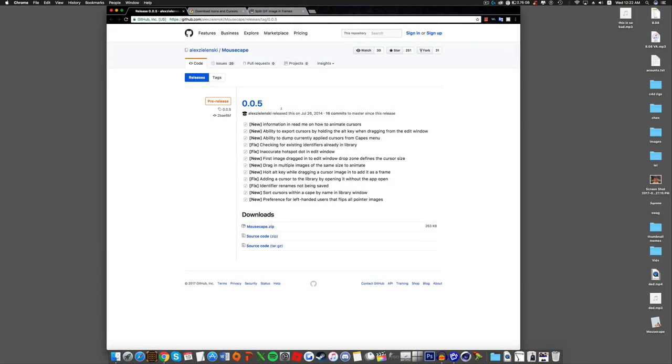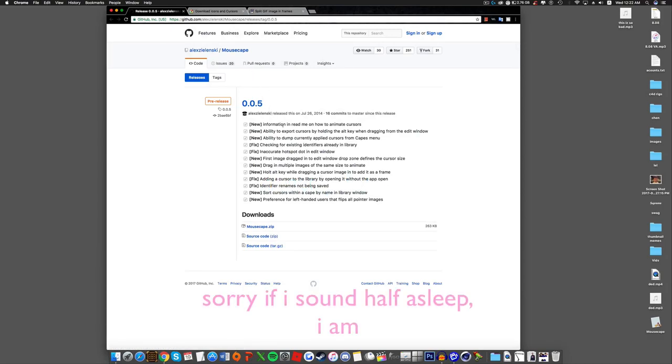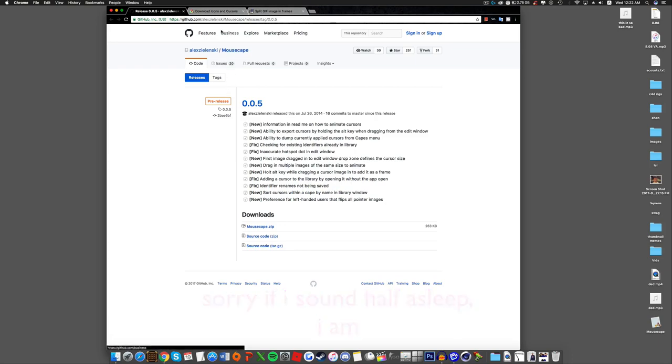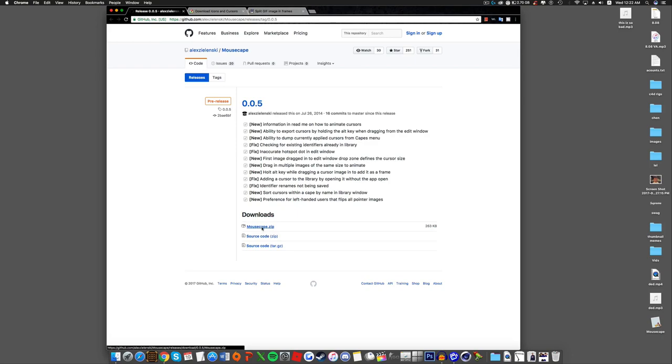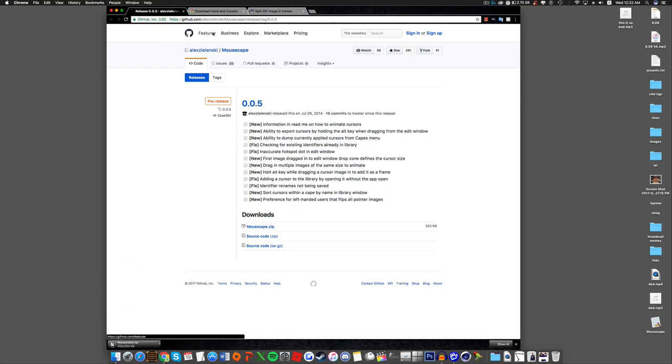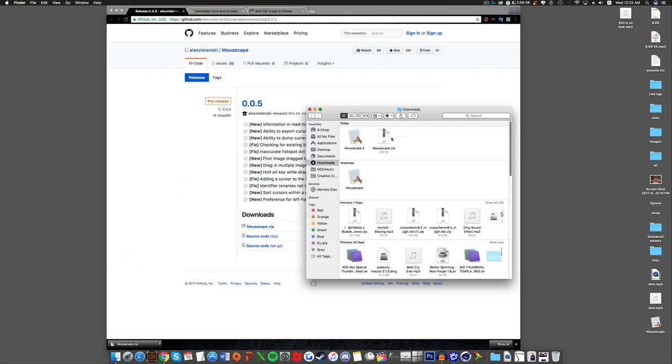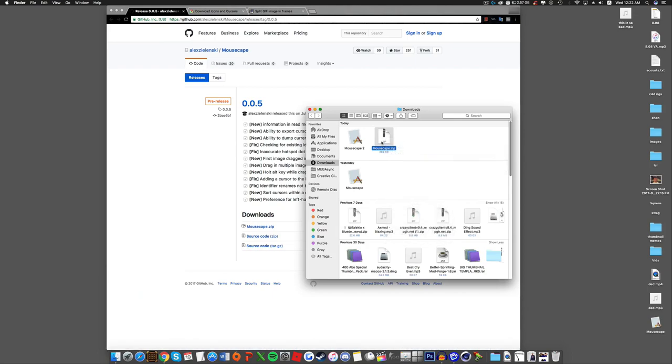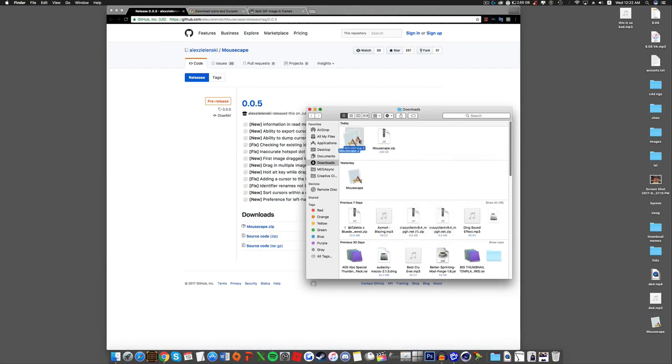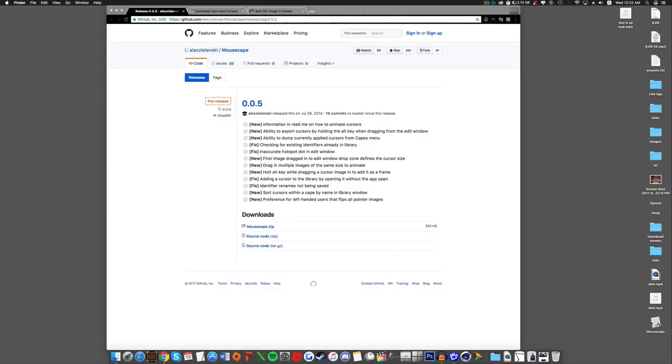Alright, so first what you want to do is go in the link down below to download Mousecape. It will be the first link down below. There will be three links for everything that you need. Once you click the first link, go down to downloads, and click Mousecape.zip to download. You'll get a zip file, right click, open with archive utility, and it will drop out Mousecape. I already have it on desktop.